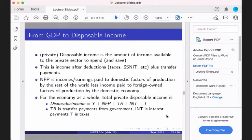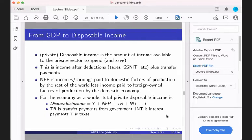NFP is income or earnings paid to domestic factors of production by the rest of the world, less income paid to foreign factors here. We know that already. What we are interested in for this class is the arithmetic behind the definition of disposable income.